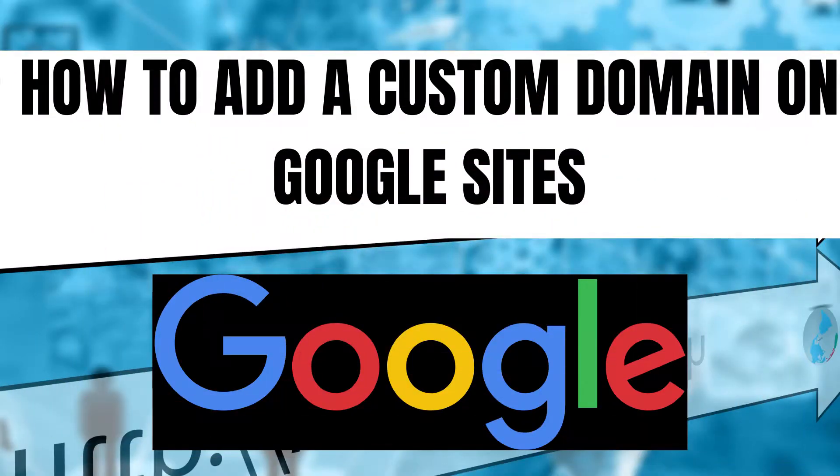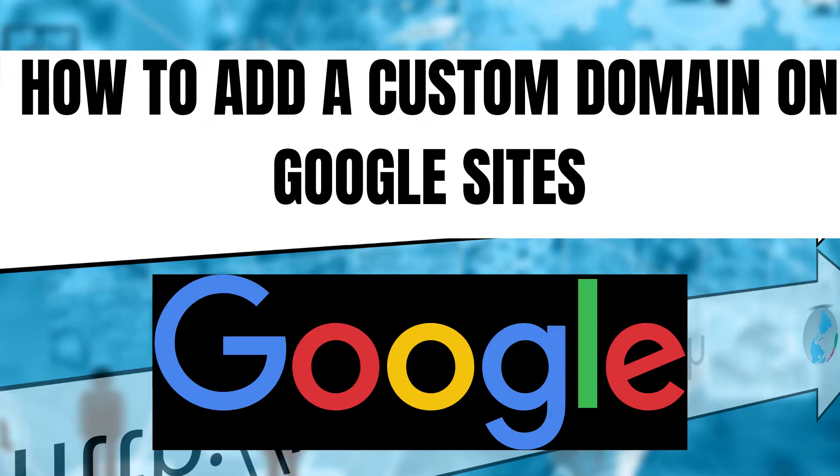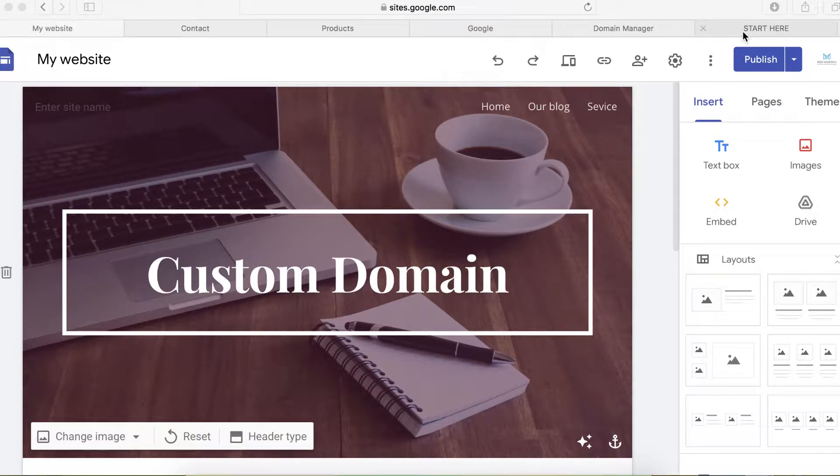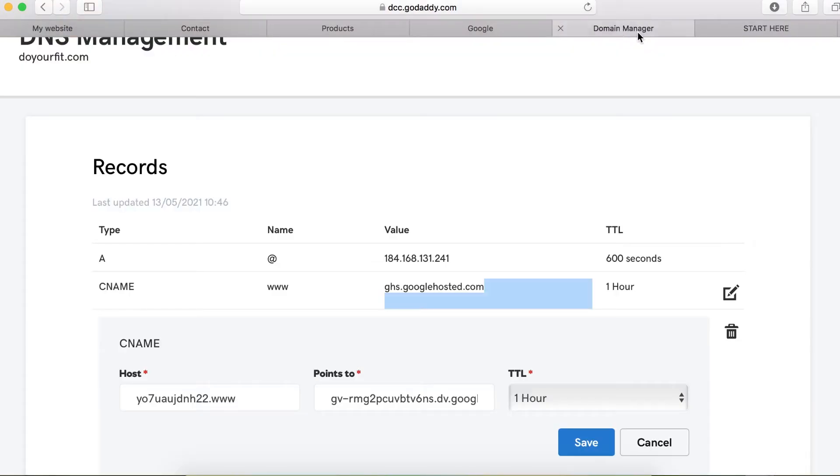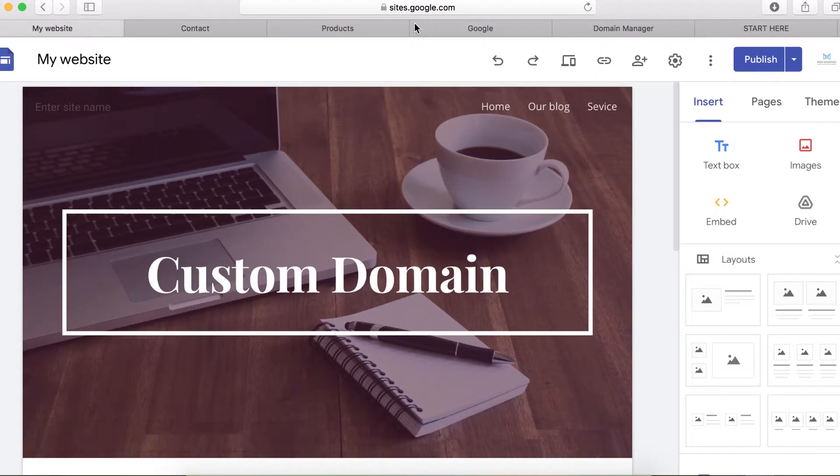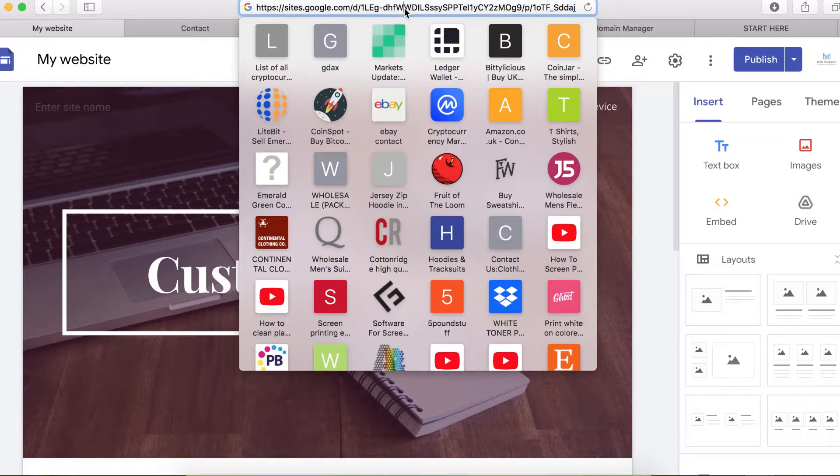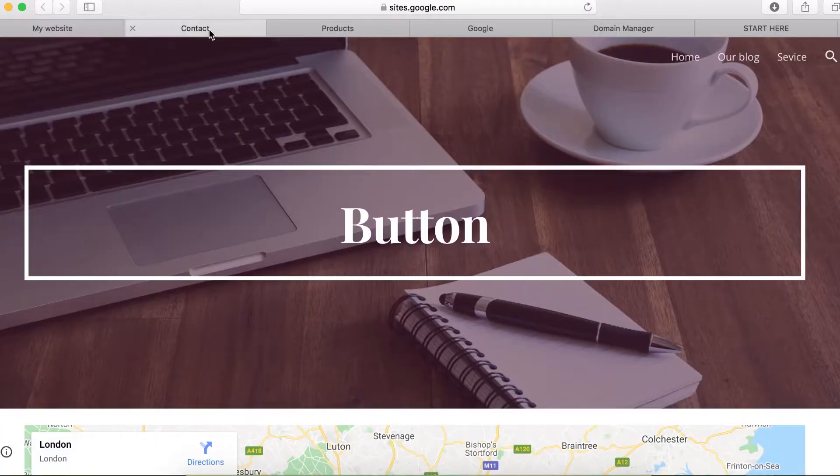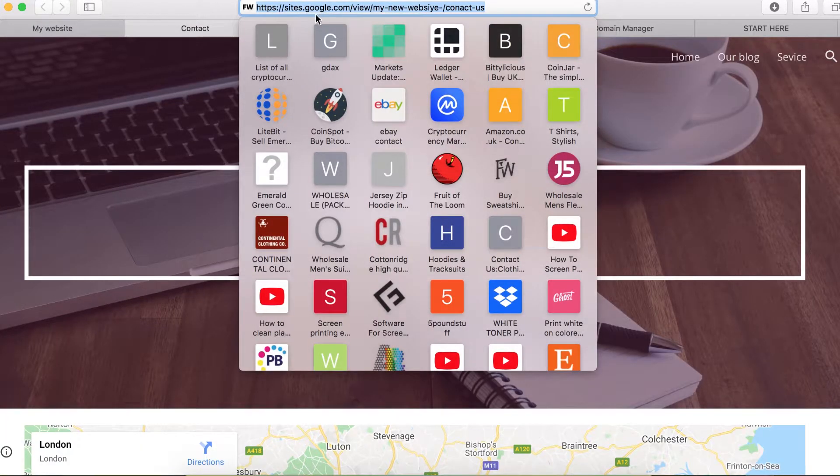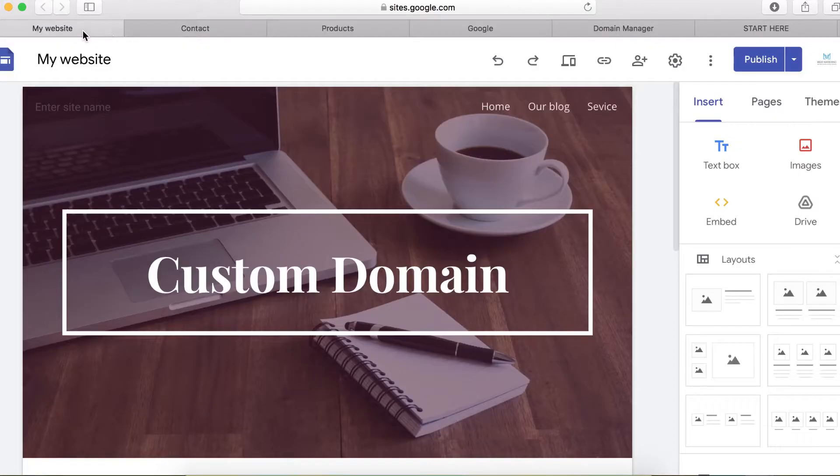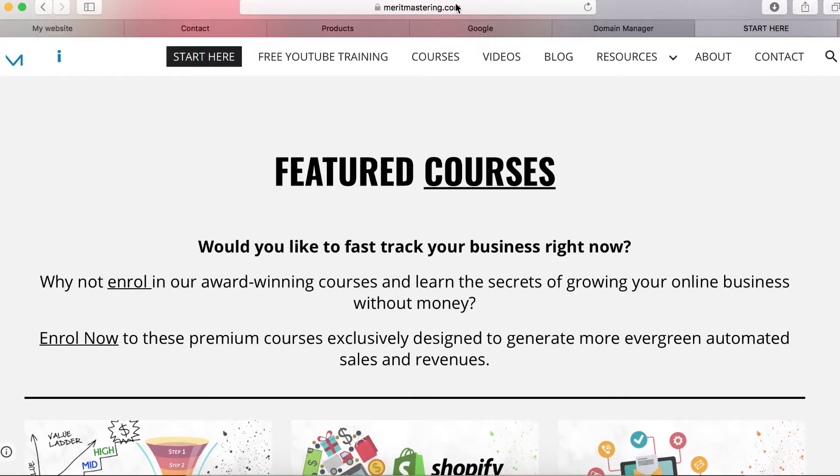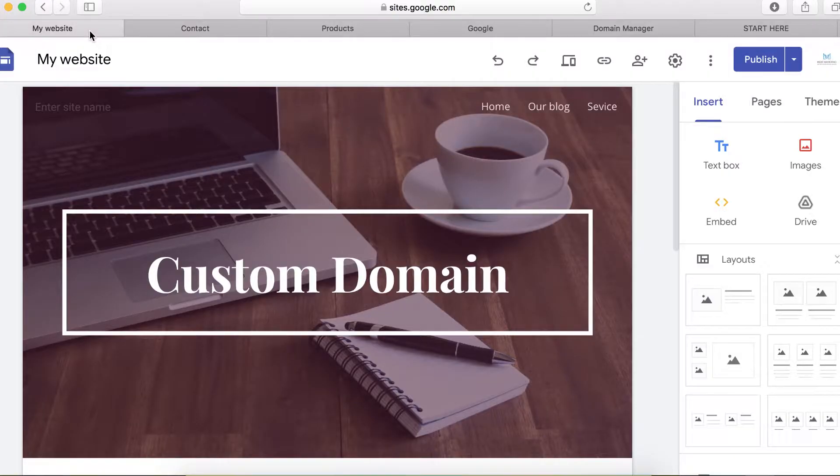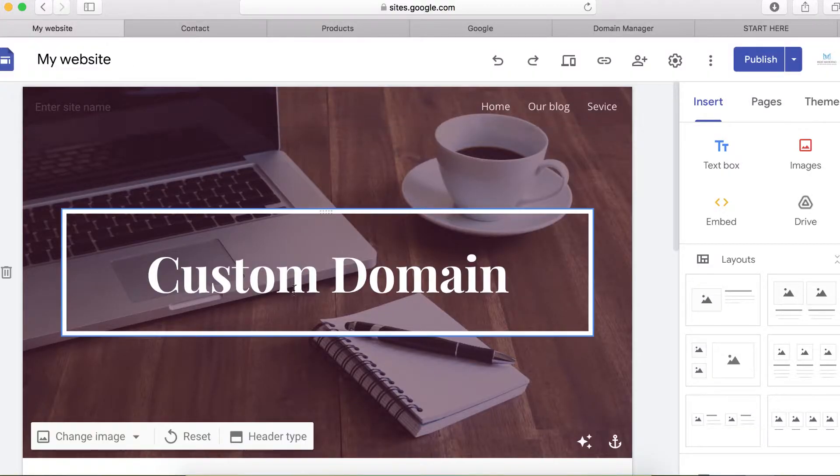All right guys, in this video I will show you how to map your custom domain name on your Google Site. After building your website, it's going to be looking like this. You don't want it to look like this. I want your website to look professional, like having your own custom URL like this one.